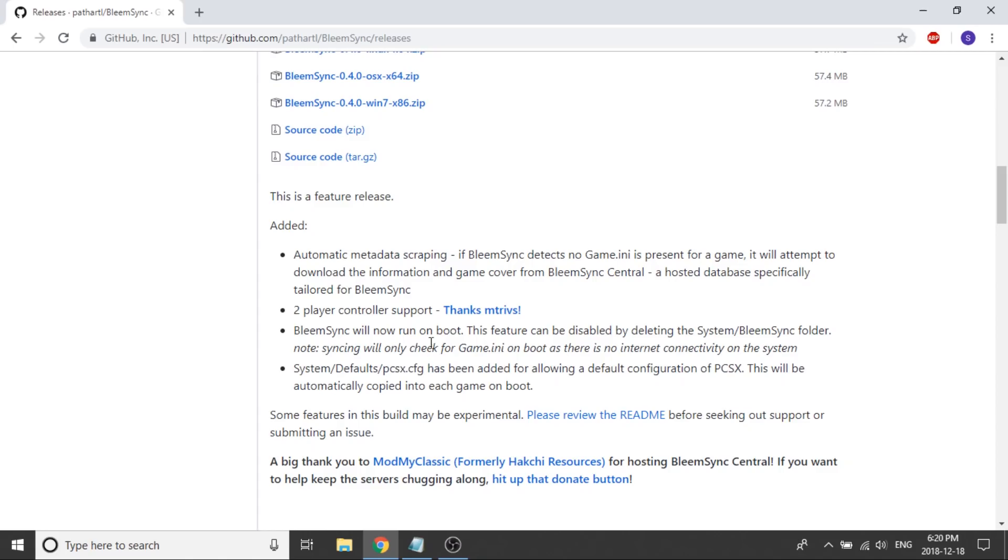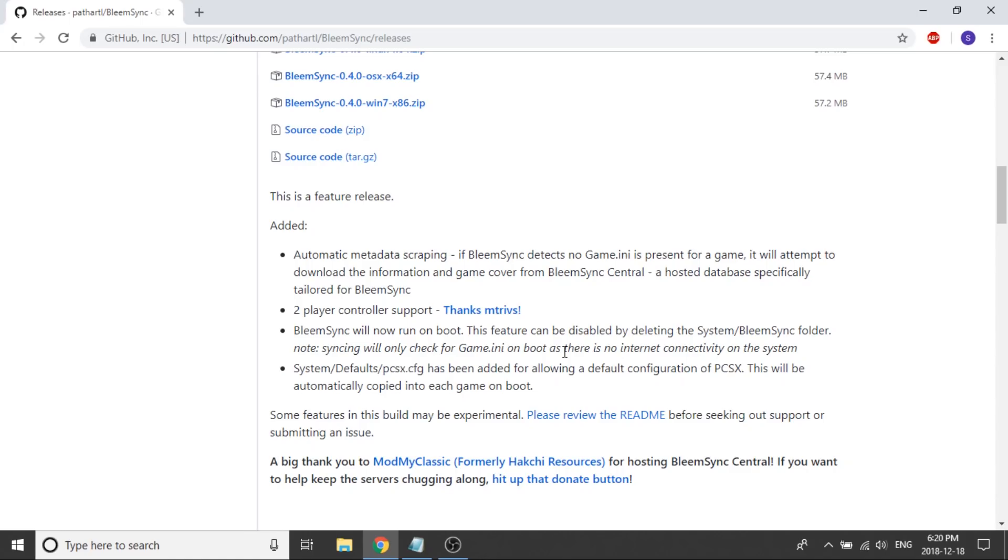There's another option here, it says BLEAMSYNC will now run on boot, this feature can be disabled by deleting the system slash BLEAMSYNC folder. That is only going to be important if you care about having them automatically pull the game.ini folder. I personally just fill it out myself, I prefer to do it all myself, I know what quality artwork I'm going to get, I know all the information is going to be correct if I do it myself. But I mean for those who want to do it, feel free to.